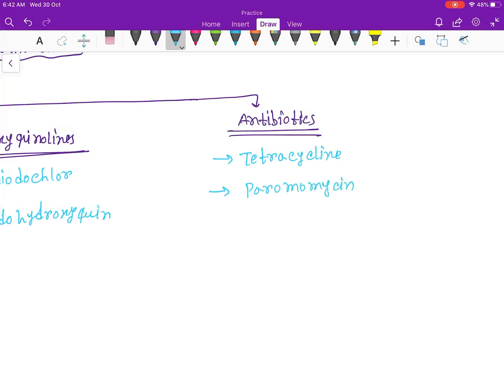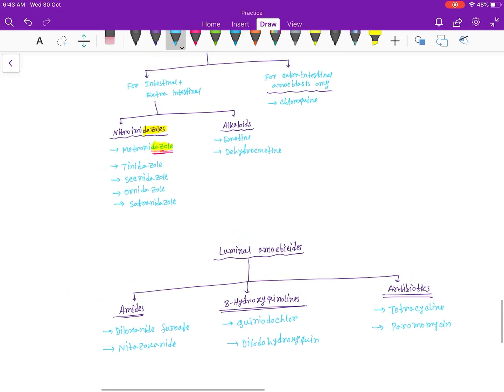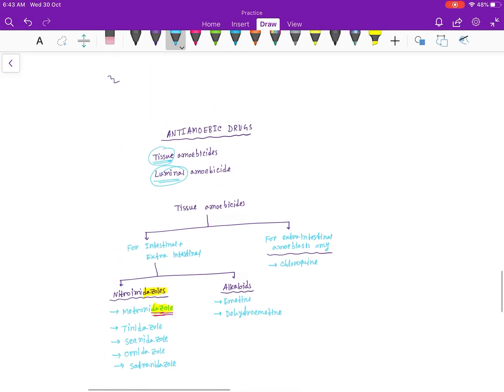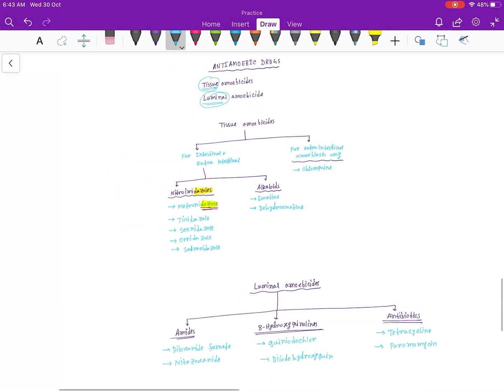Okay guys, so this was the classification of anti-amoebic drugs. Thank you for watching this video. If you like this video then please do not forget to hit the like button and also please subscribe my channel. Thank you.